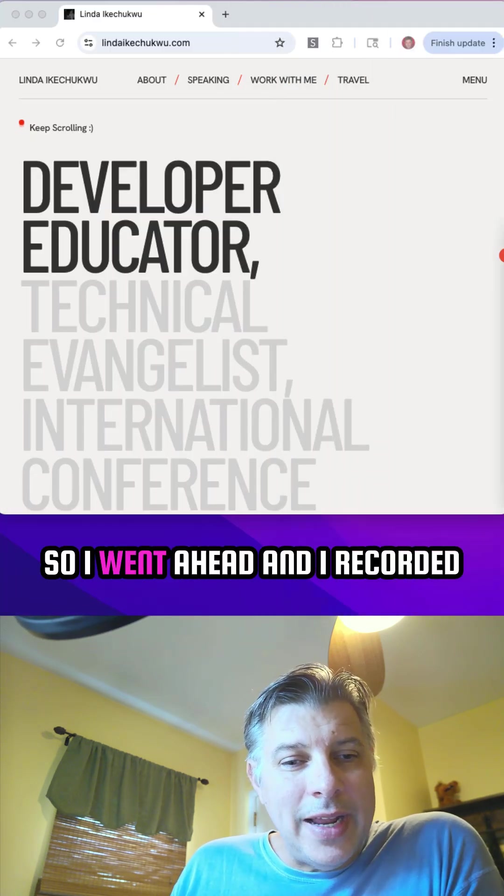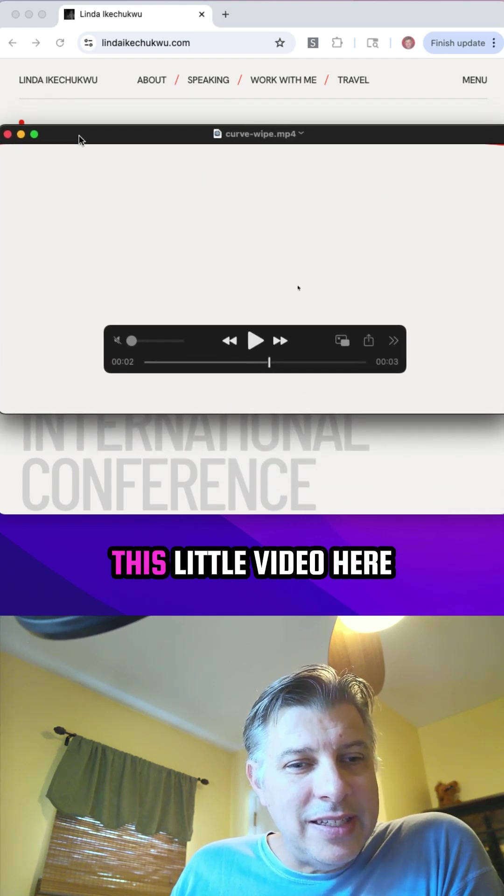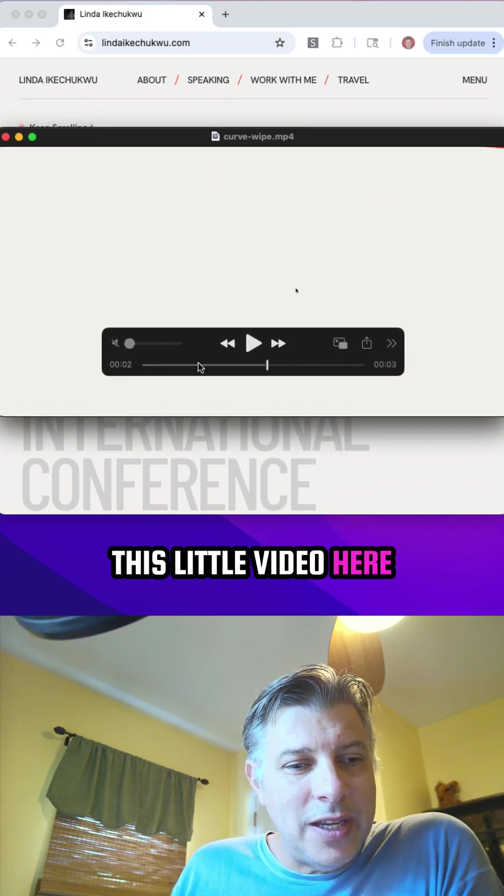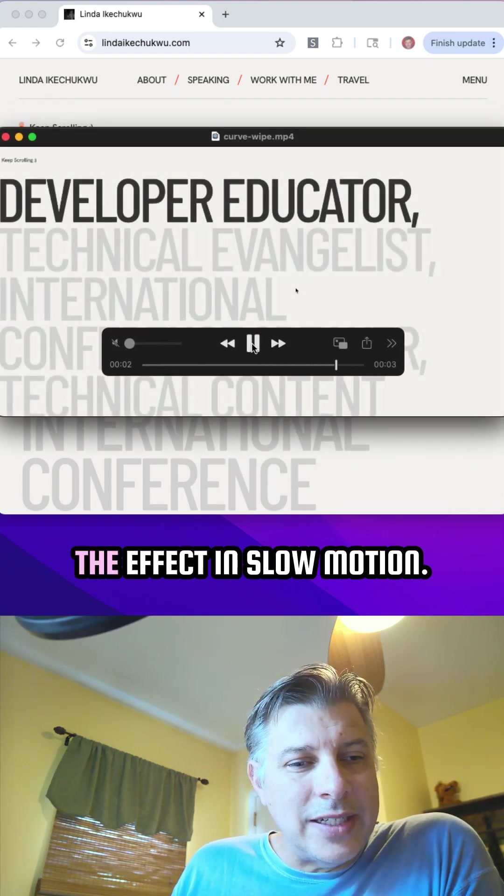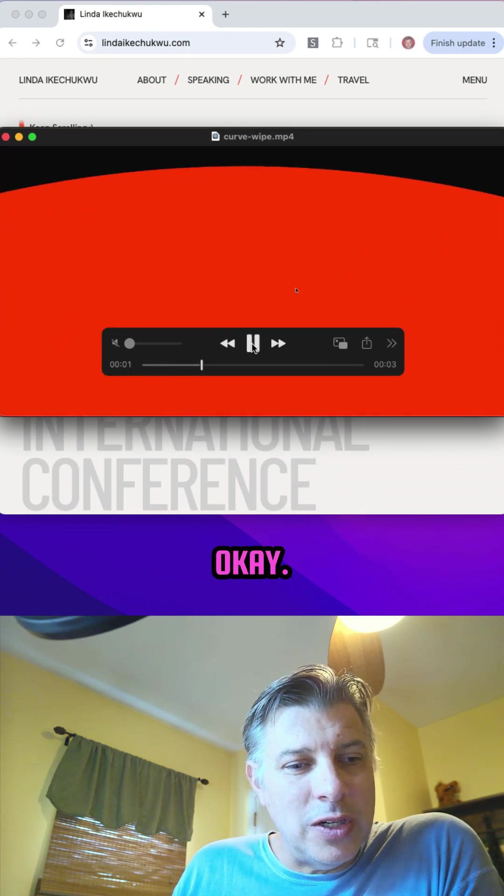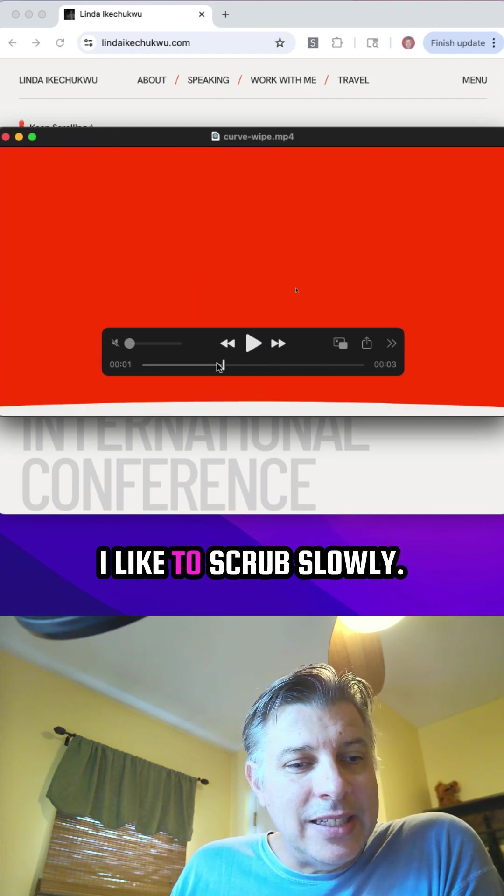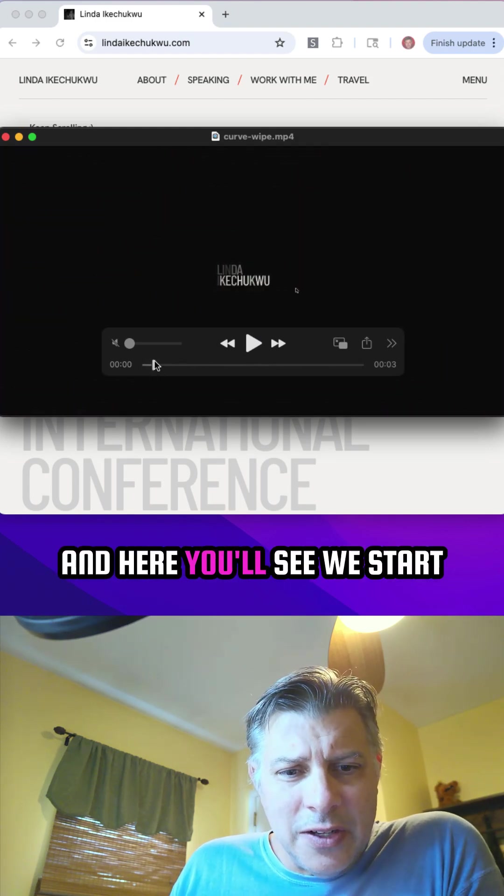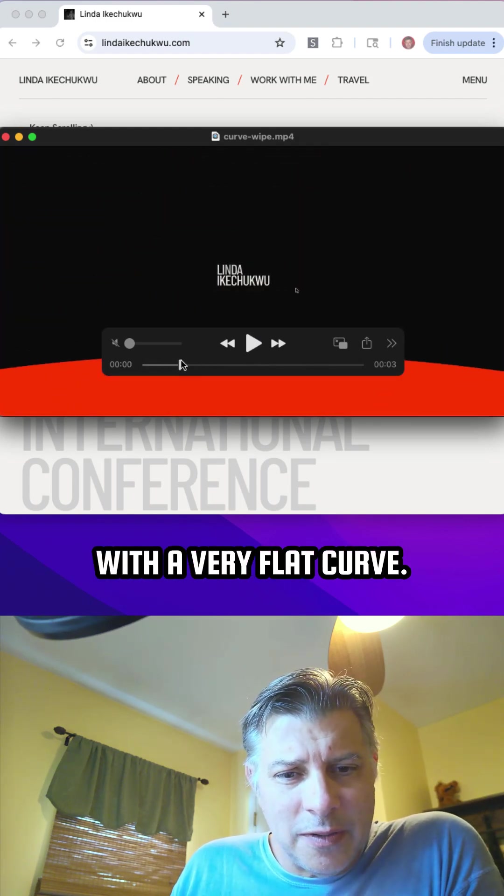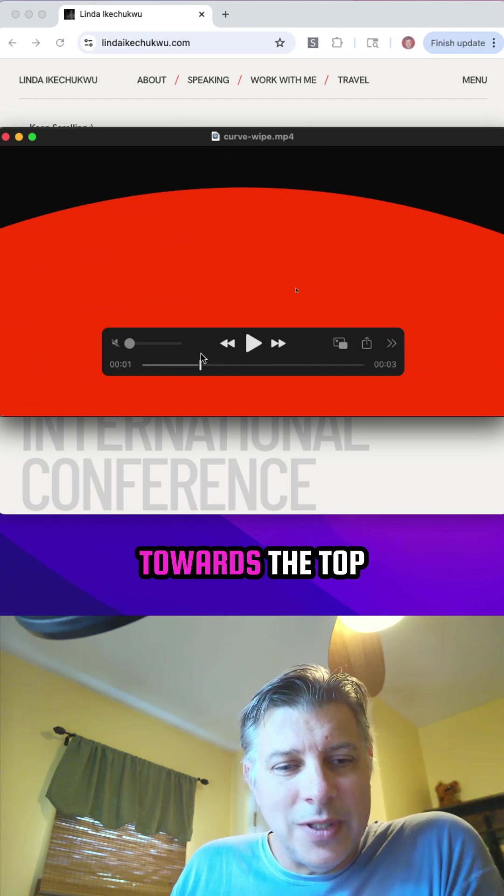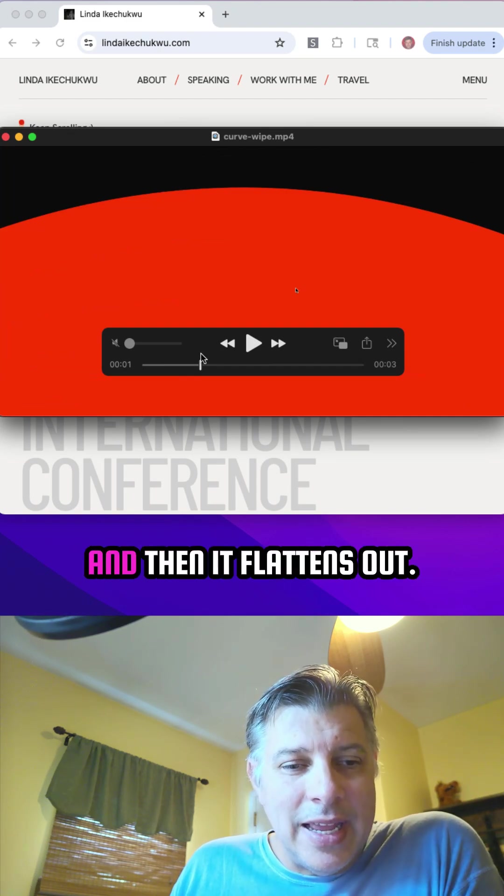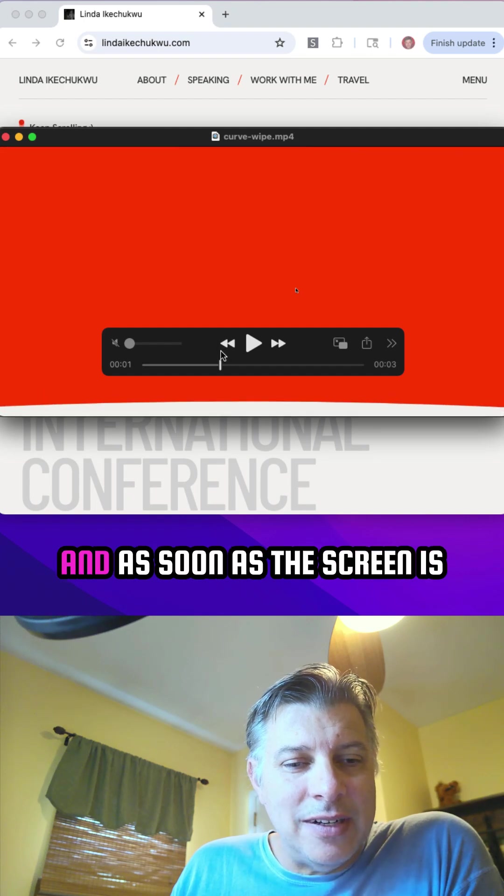So I went ahead and I recorded this little video here so that I could at least watch the effect in slow motion. I like to scrub slowly and here you'll see we start with a very flat curve. It gets much more rounded towards the top and then it flattens out.